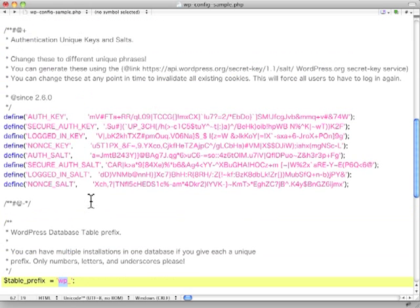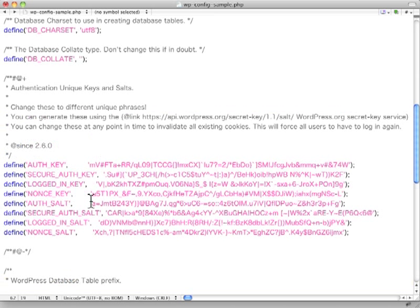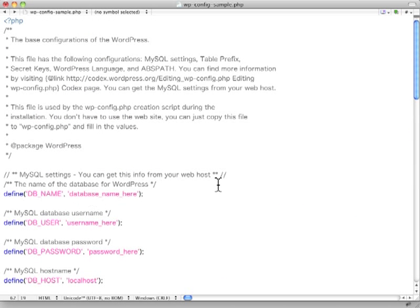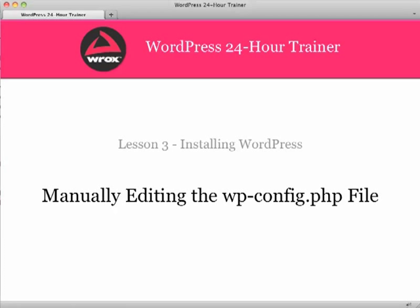Once you do this, you just upload it into the directory where you uploaded WordPress, and then you're able to run your system. Again, you've created your database already, and WordPress will install at that point. And that's as simple as it is to create your own WP config file.